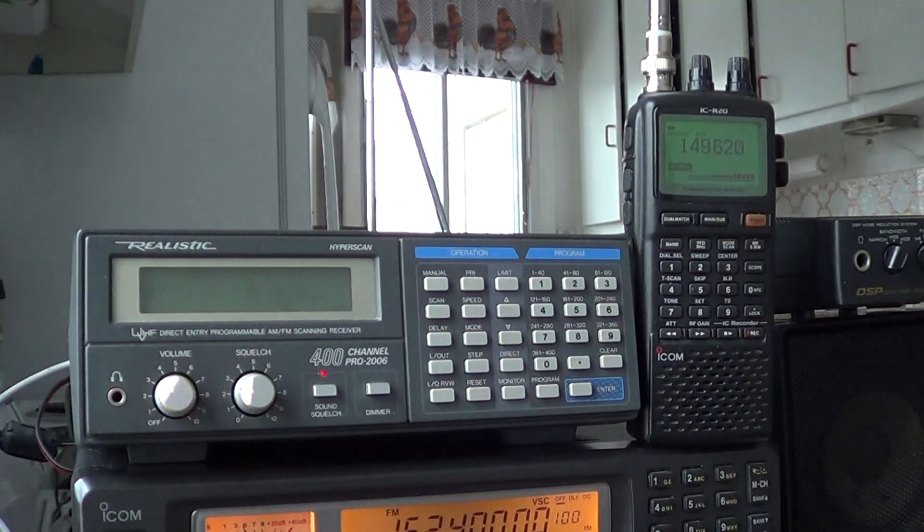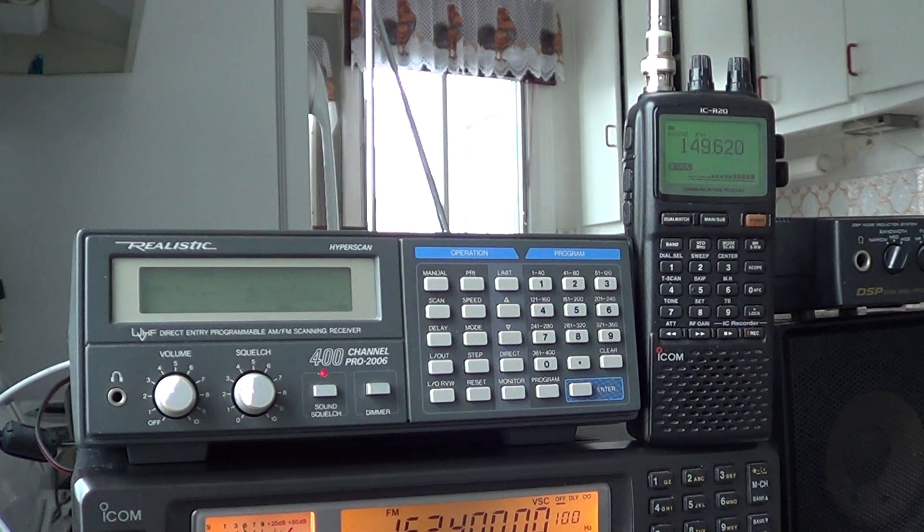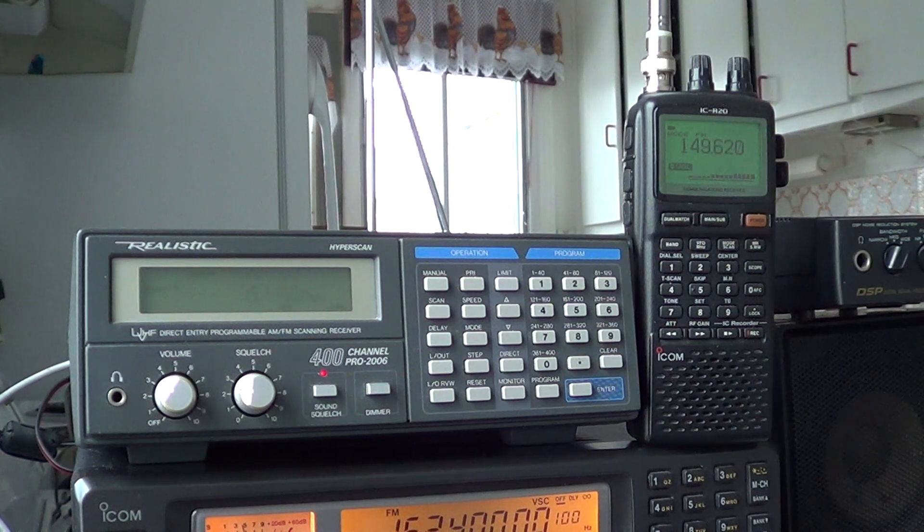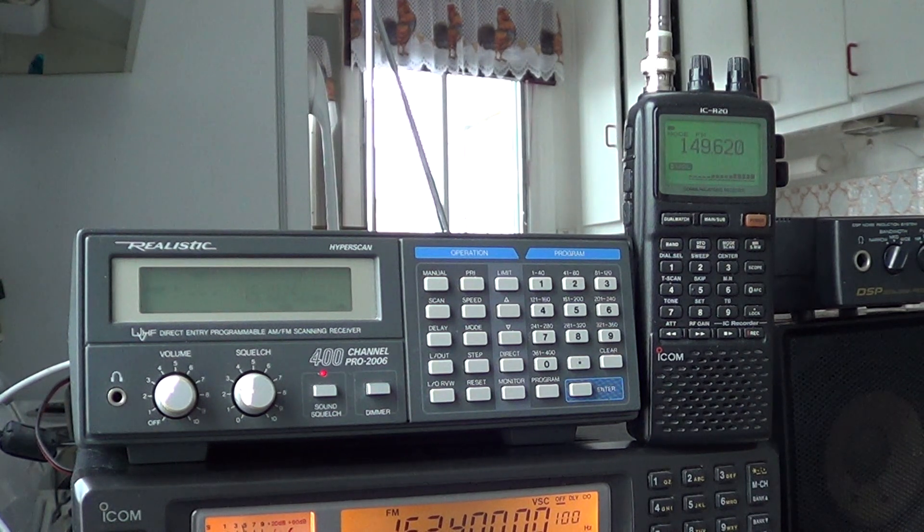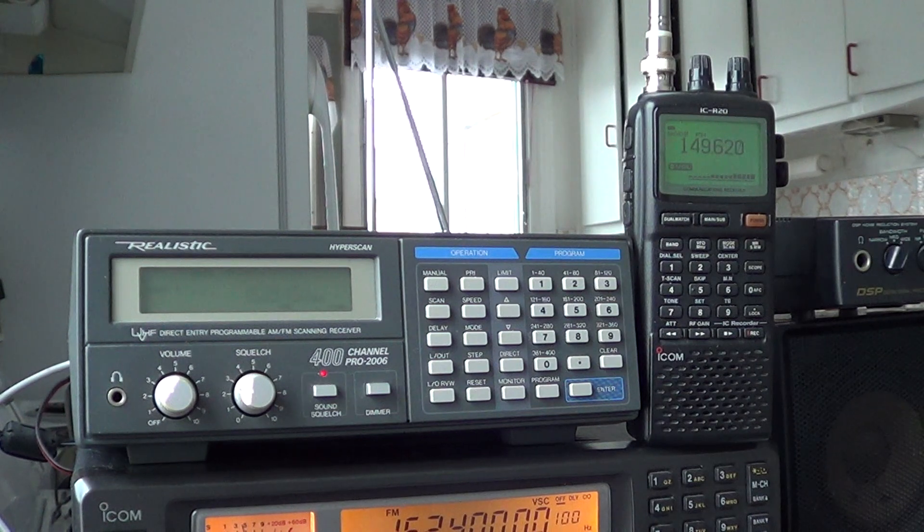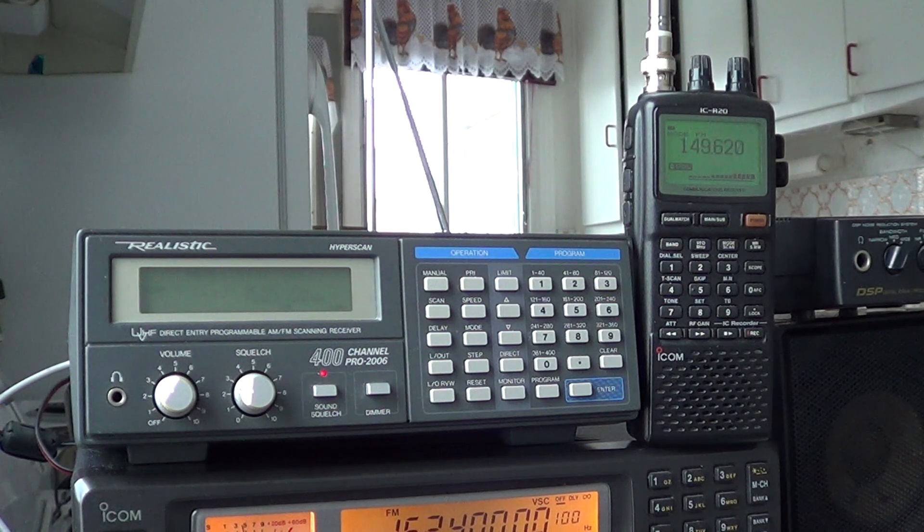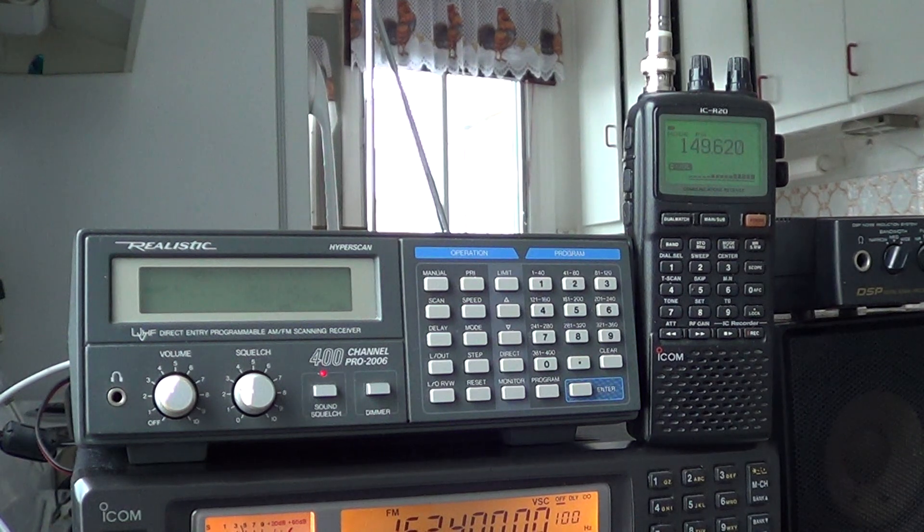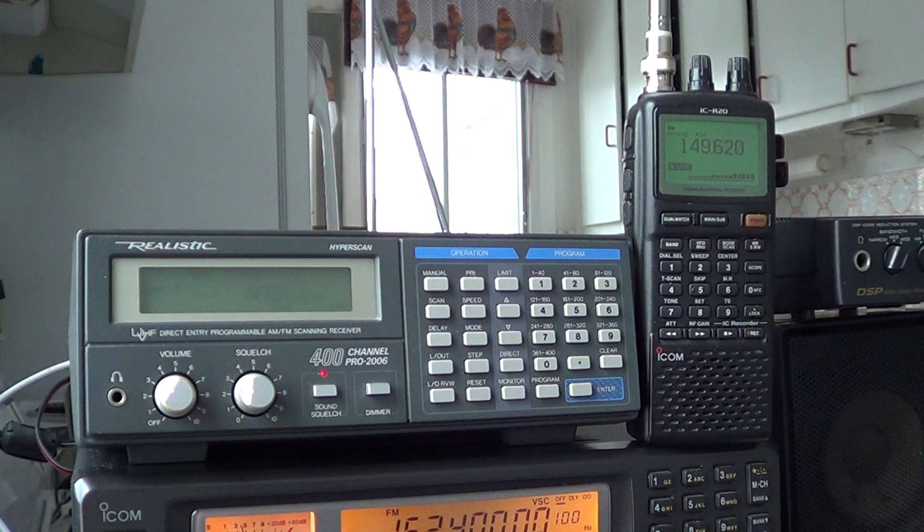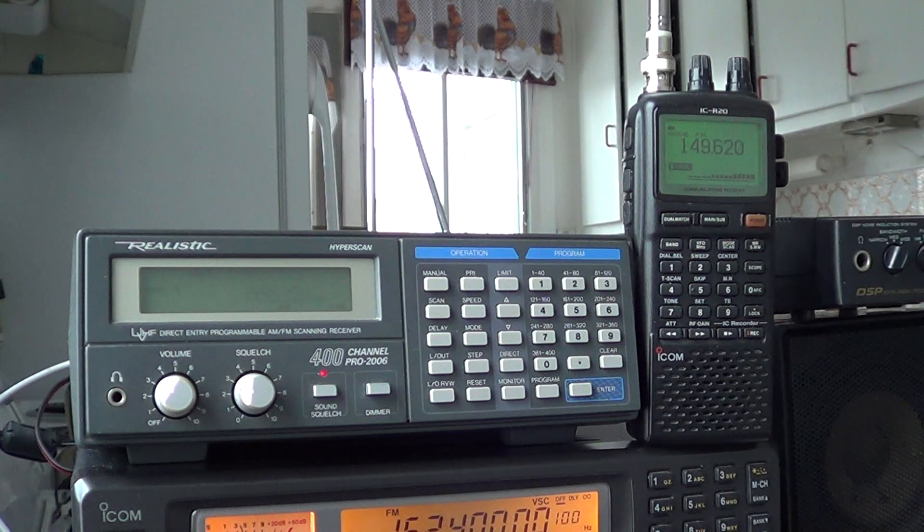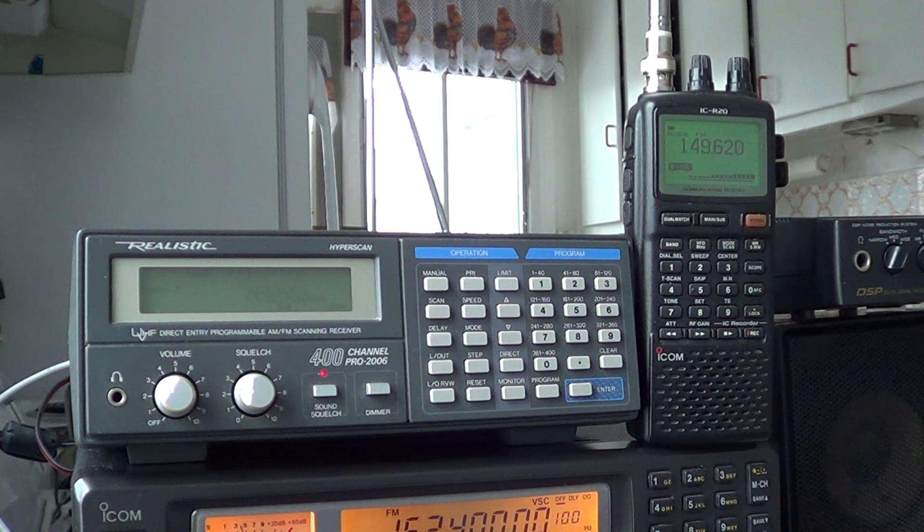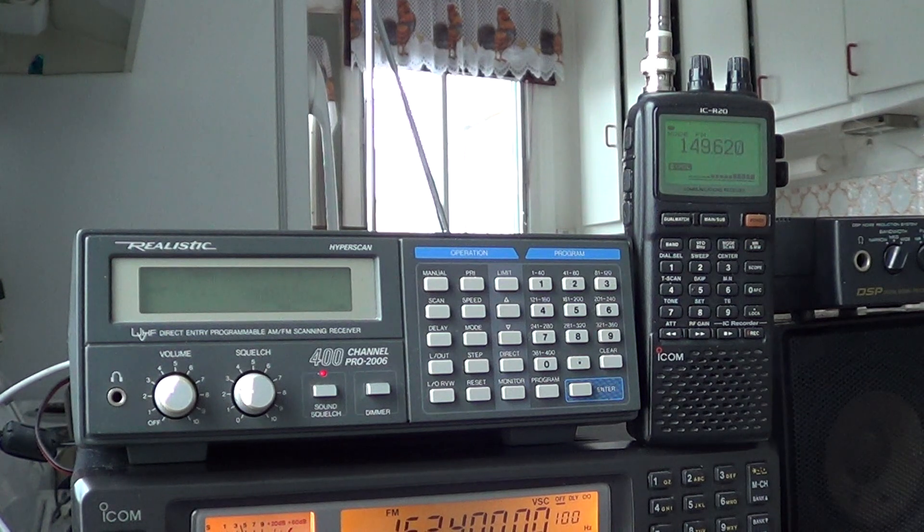So it's much slower than the Pro 2006, that's one thing for sure. But you notice that the 2006 did stop much less on intermod type signals, while my R20 actually got several intermods that interfered with the scanning. And basically, that's probably the major problem of the R20 is the fact that it overloads easily.